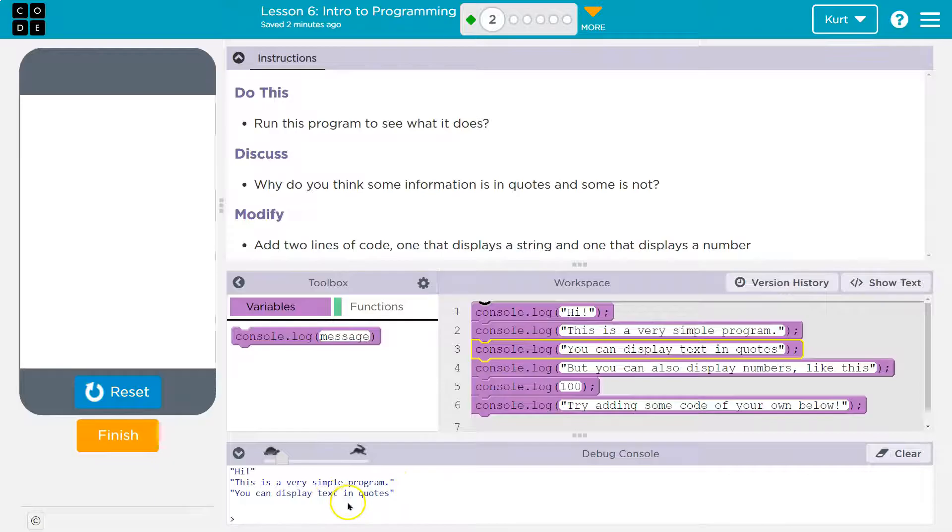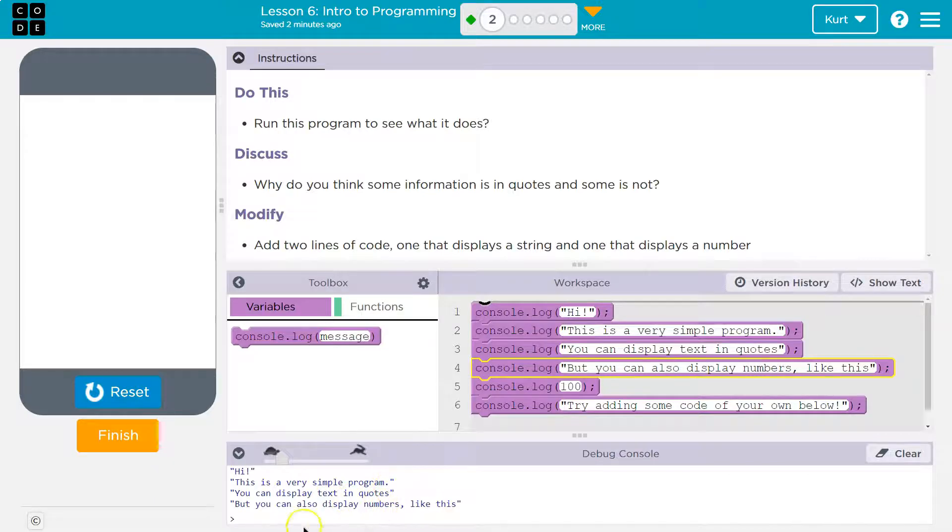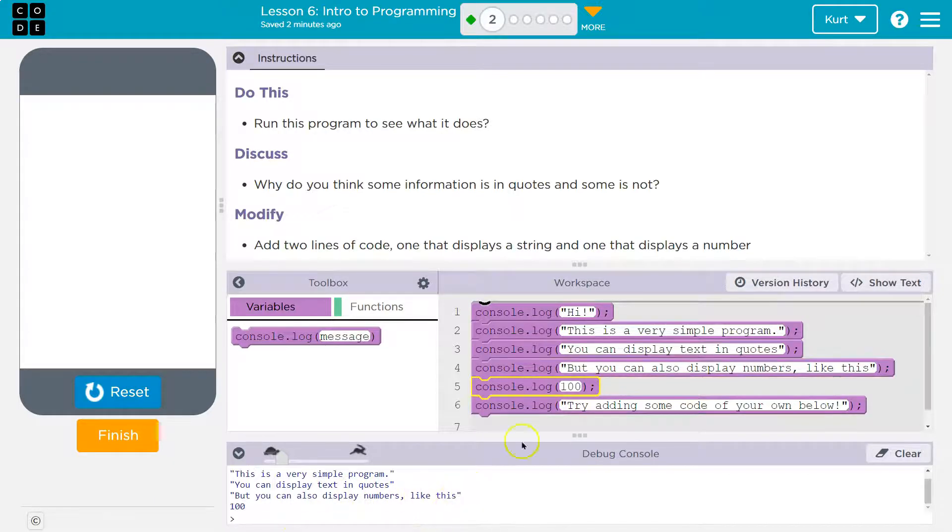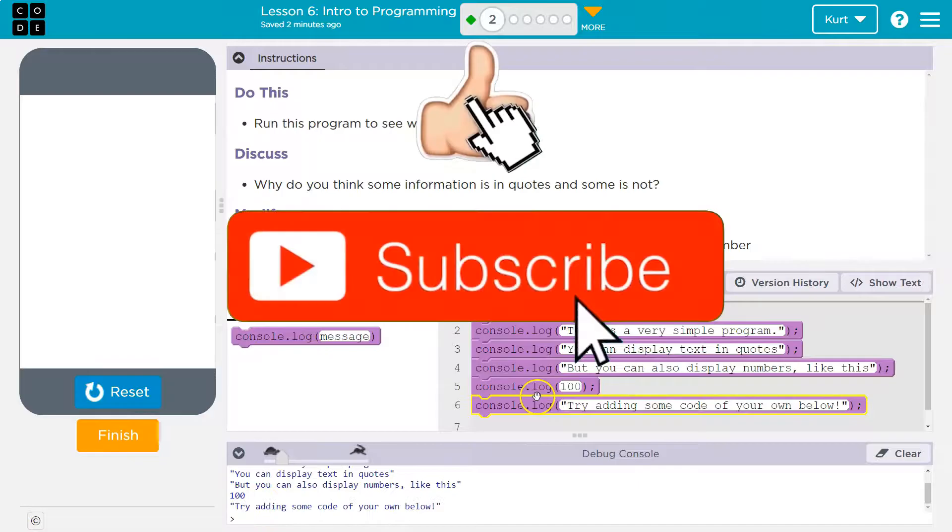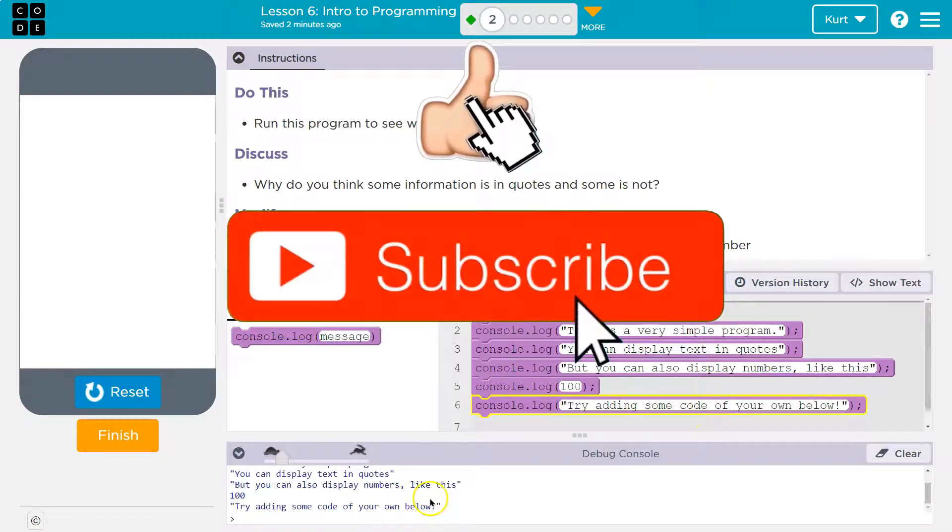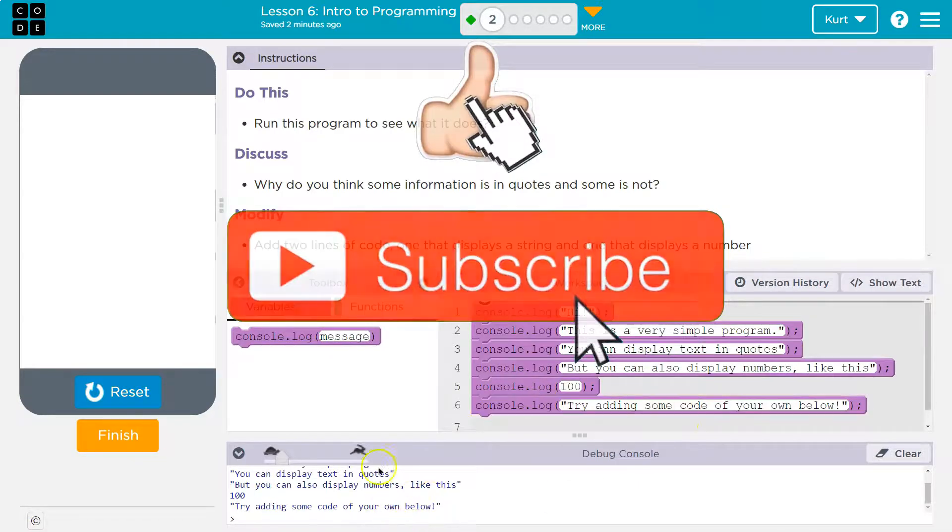You can display text in quotes, but you can also display numbers like this. Oh, a hundred. And see, we can watch it run, the yellow.